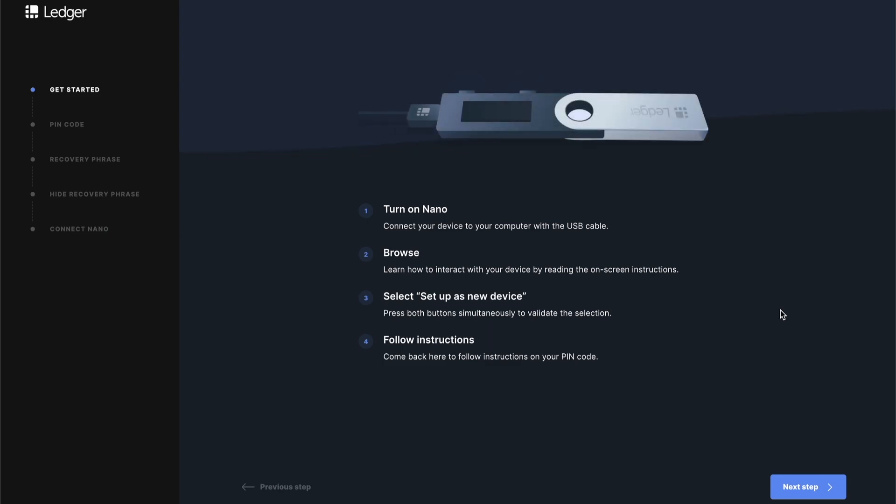Just a quick recap on how to navigate and use the device itself. There's going to be a left button and a right button. Use those to toggle between the available options, and then if you tap both at the same time, that counts as a selection. To get started, you're going to tap the right button a few times until you see an option that says set up as new device. When you see that, tap both buttons at the same time and it'll go ahead and enter this new workflow.